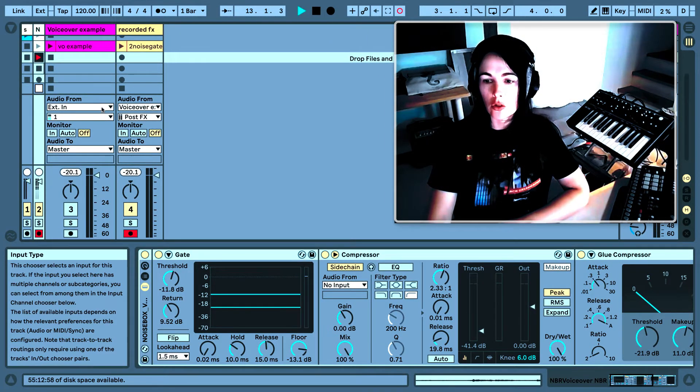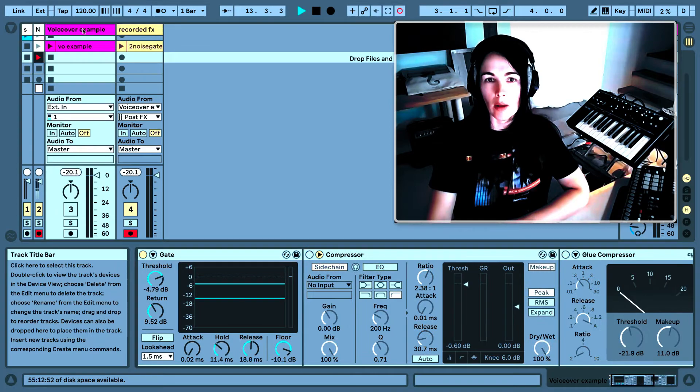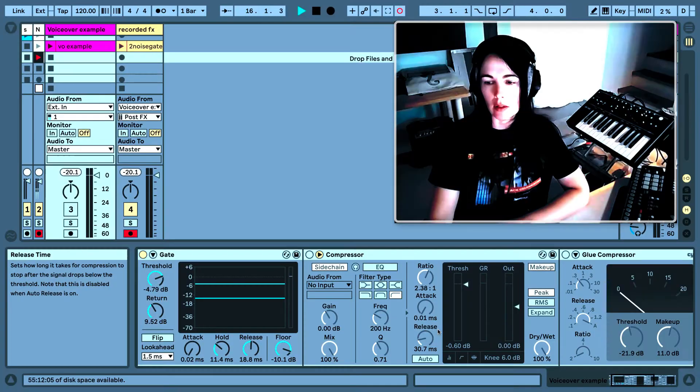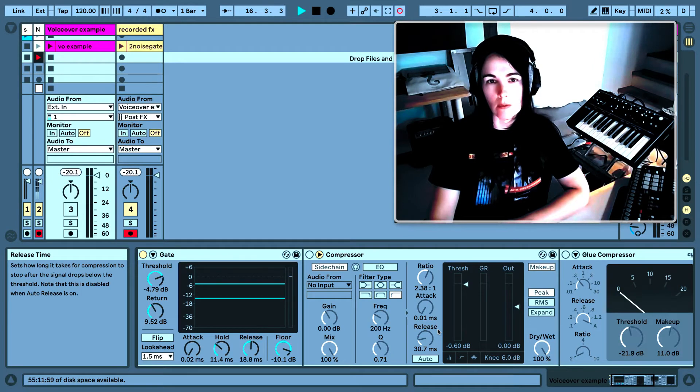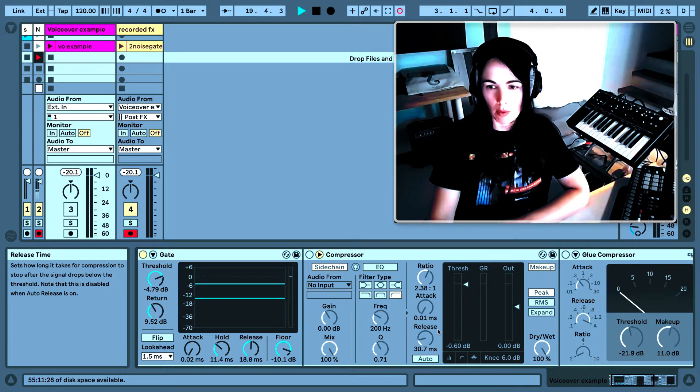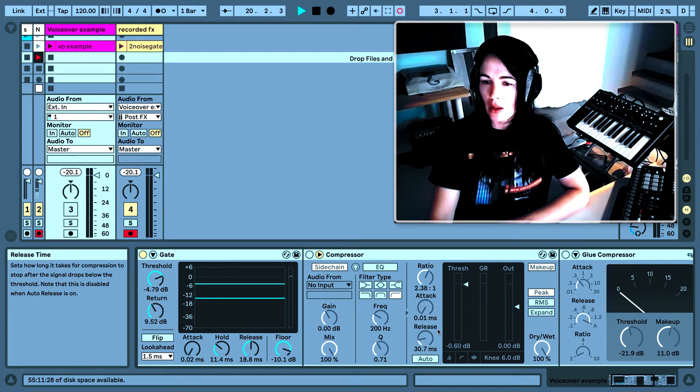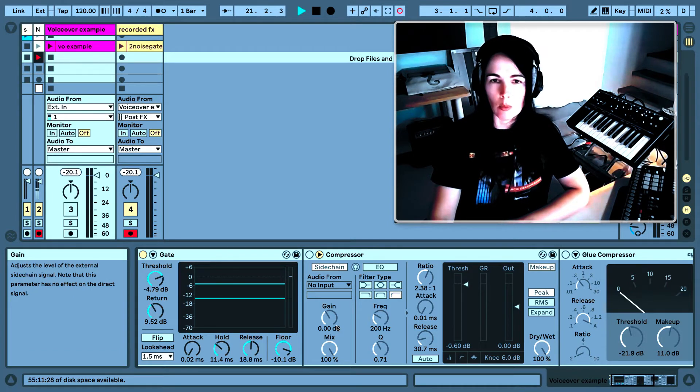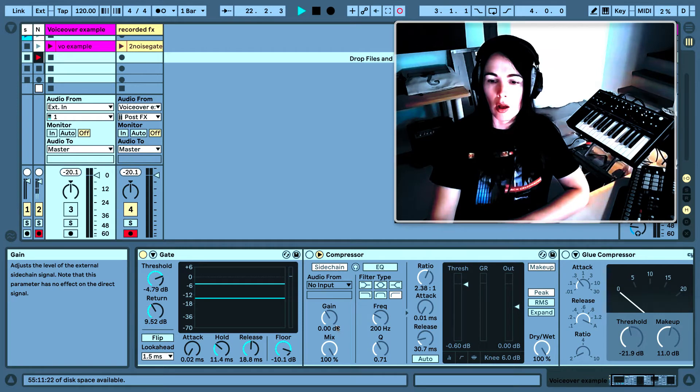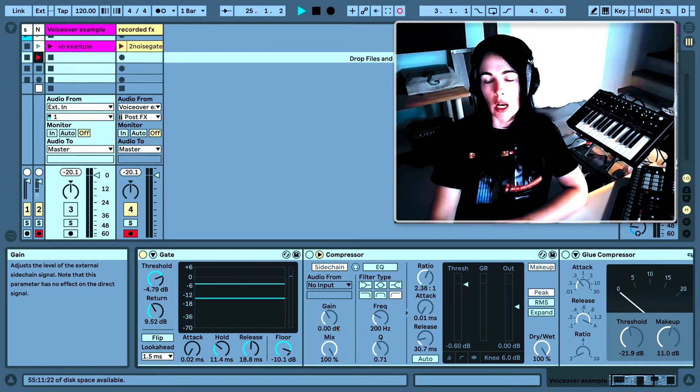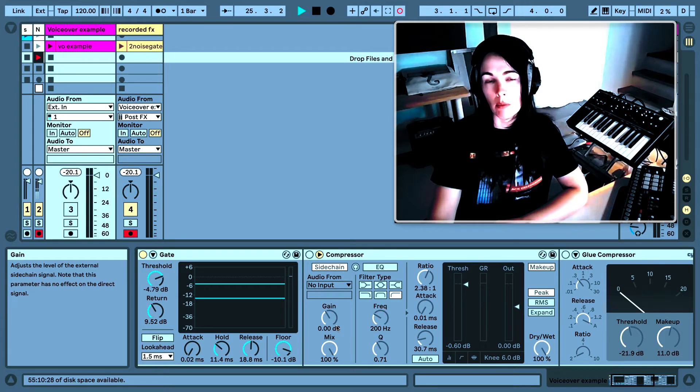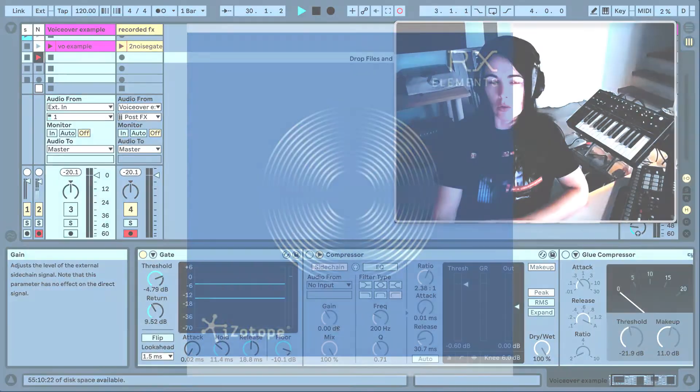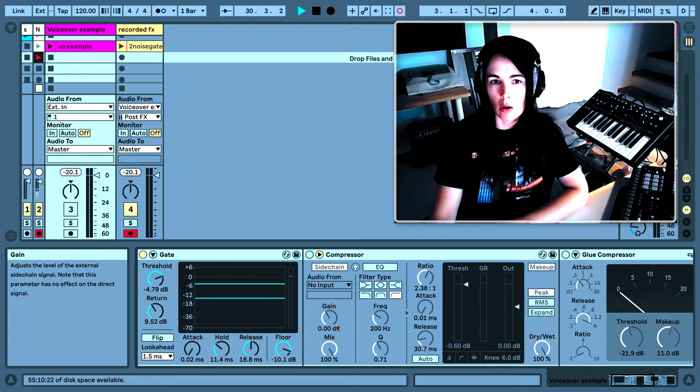So now I'm going to show you how I apply a de-esser to my vocals to remove some of the S sounds and plosives and vocal artifacts. There's a lot of de-esser plugins on the market that you can buy, but I thought I would just show you how to do this in Ableton, kind of make it simple. But one de-essing plugin that I often use in my own voiceover is made by Isotope. It's called Isotope RX Elements.